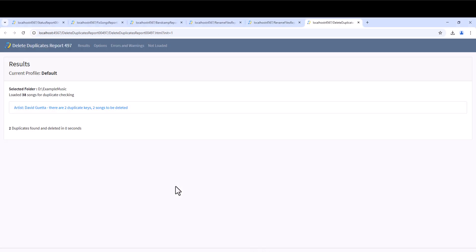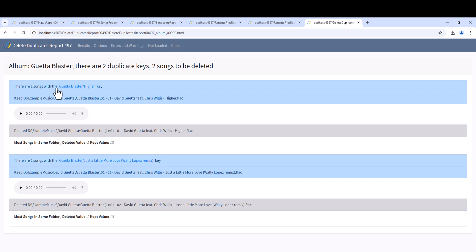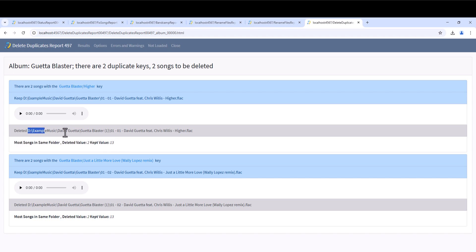So, let's start. As we mentioned earlier the first album in our test data contains two duplicate files, so these have now been deleted. If we look at the first duplicate key, we see since files were pretty much identical, SongKong deleted the songs in the incomplete album folder, using the most songs in same folder criteria. This was the fourth criteria in the preferred criteria list.